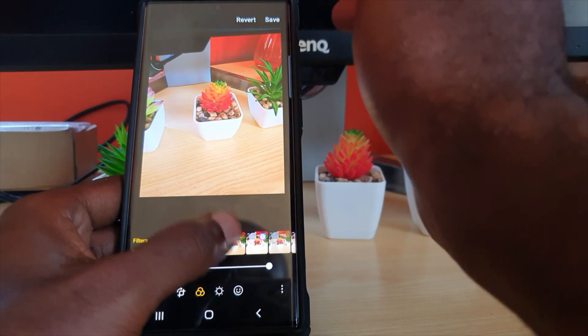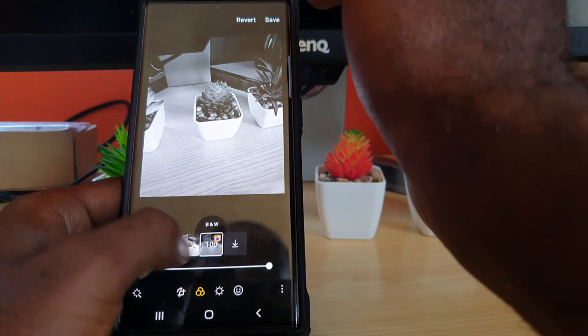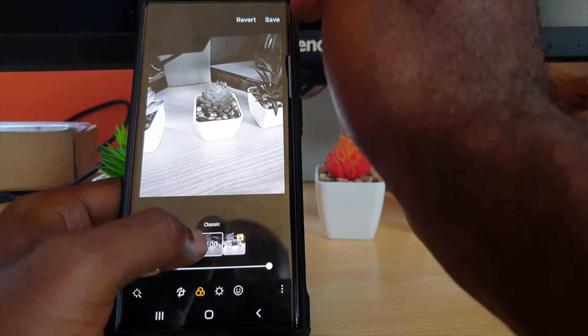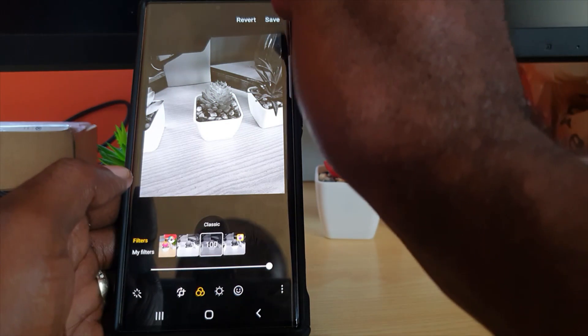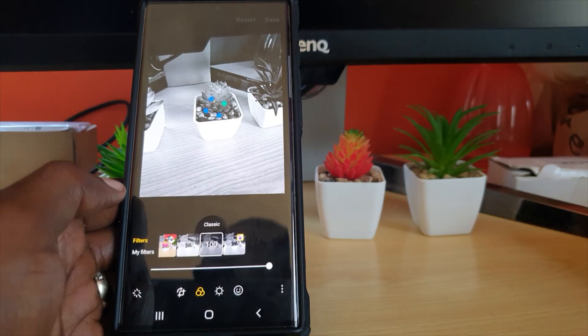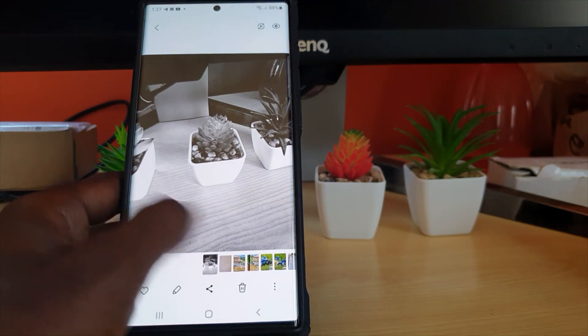and hit Save. Let me just show you what I mean. You can always go ahead and hit Save. So let's say I'm on Classic and I hit Save, it will save the photo and there you go, in